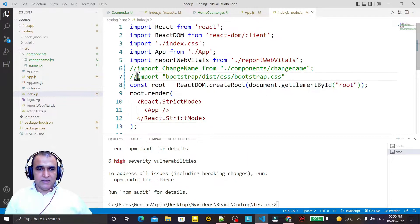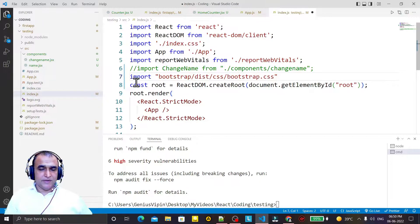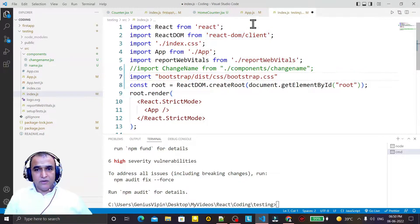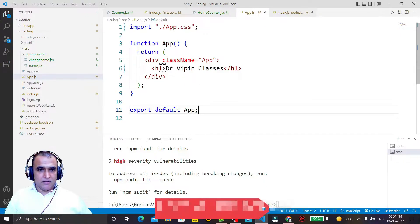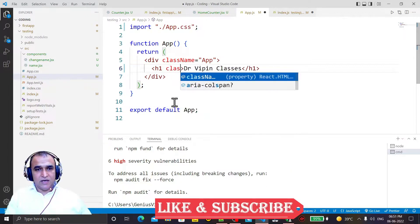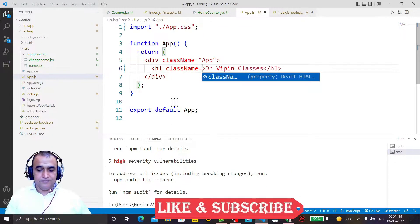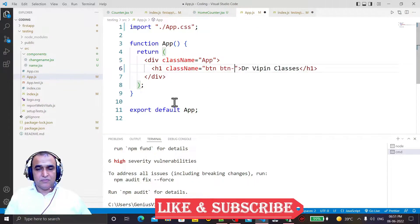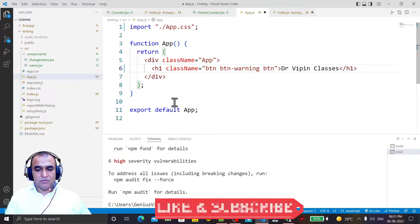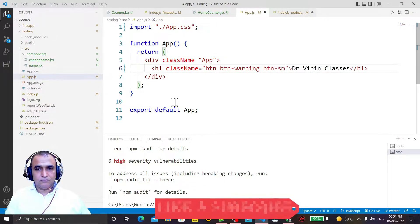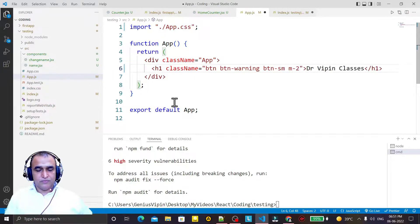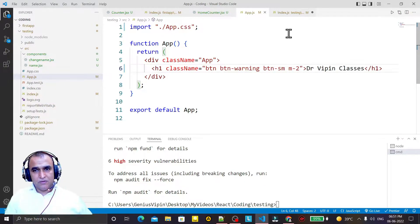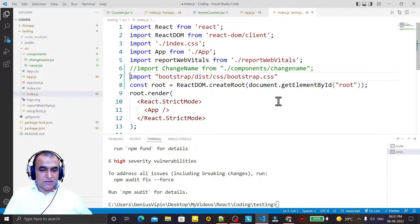In the index file, I just enable this Bootstrap here and I try to use this Bootstrap in my tag. I say className equal to btn btn-warning btn-small and margin of two, and I save it.